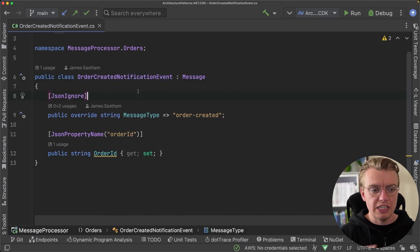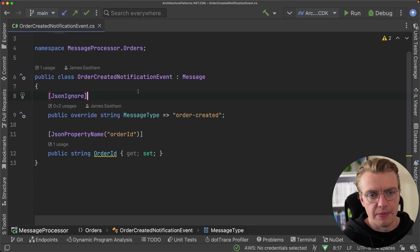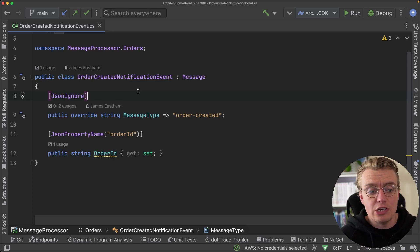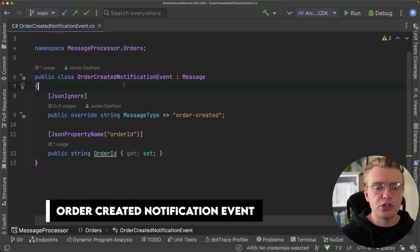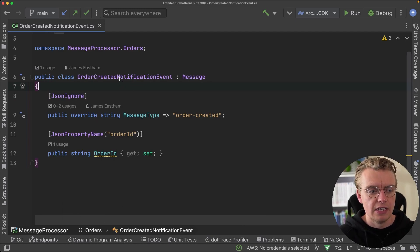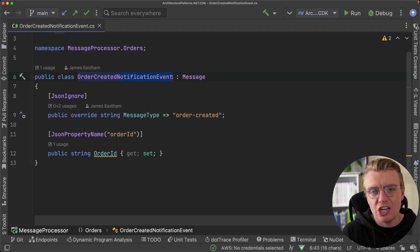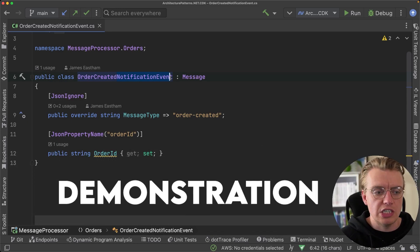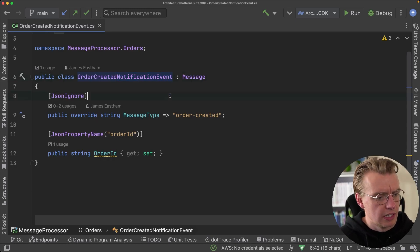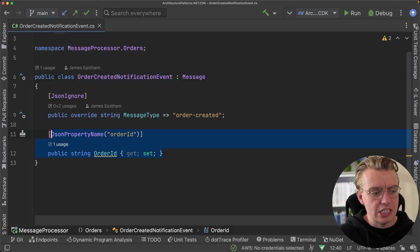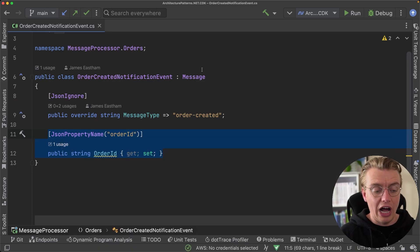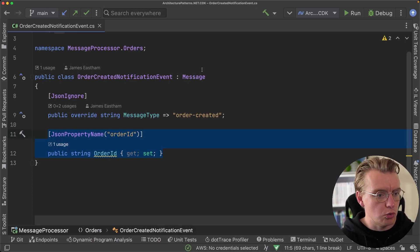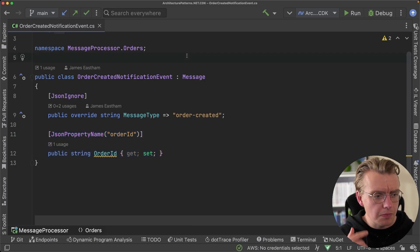A notification event is also what we know as a sparse event — there's very little actual data in it. It's simply a notification. You can see here we have an order created notification event. I'm being really explicit with the names of my events here — maybe in the real world you wouldn't call it a notification event, it might just be an order created event. Our order created notification event has just a single property: the ID of the order that's been created, and that's it — we're simply notifying other systems that a new order has been created.